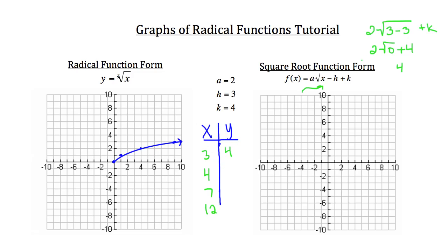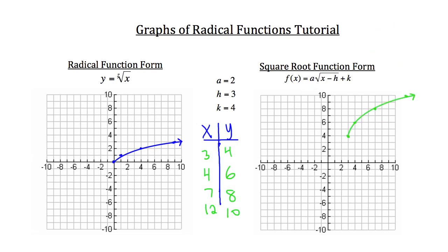I'll spare you the details of solving the rest, but the remaining y values end up being 6, 8, and 10. So let's plot those: first point at (3, 4), second point at (4, 6), then (7, 8), and then (12, 10) — which is just off our graph but would be right here. I'll connect those points for the graph. So that's what our graph is going to look like.